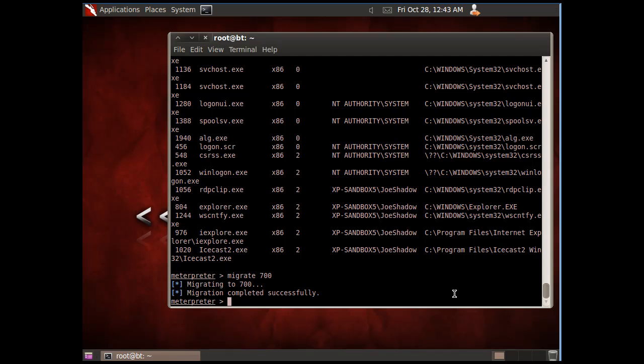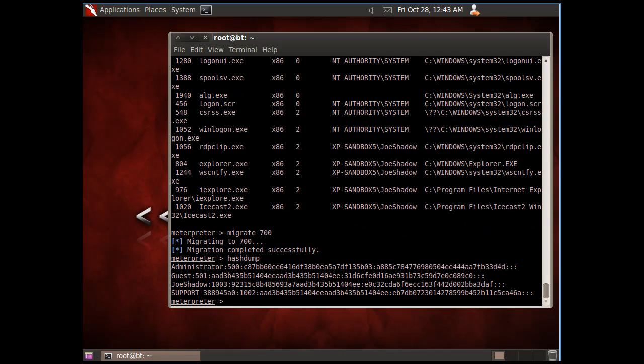I'll just type hash dump, and I get a dump of the hashes on the Windows system.